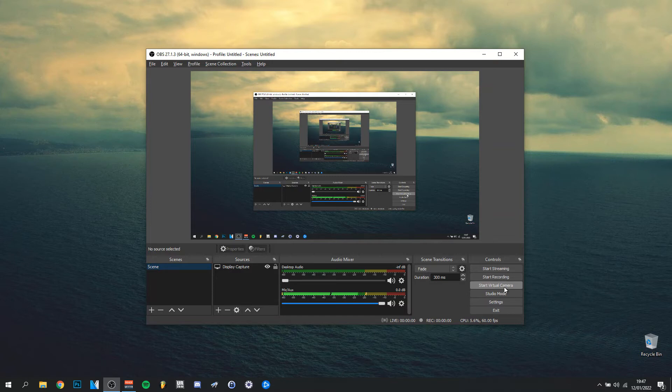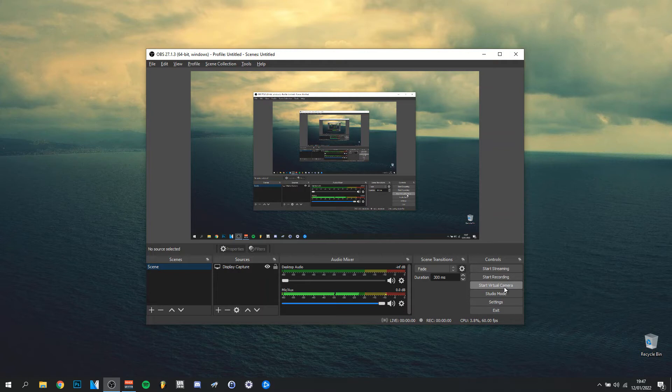Virtual camera is something that OBS integrated so you can actually use OBS as a video source in other software like Zoom, so you can use this as a video source or webcam. That's a nice little addition. Studio mode is just to preview your own recording.